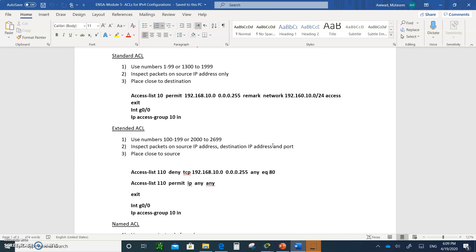There are two types of ACLs: standard and extended. The standard ACL uses the numbers 1 to 99 or 1300 to 1999. Standard ACLs only inspect packets on the source IP address. So if a packet comes in, we're only concerned with the source IP address — where you're coming from — and I can either permit you or deny you accordingly.